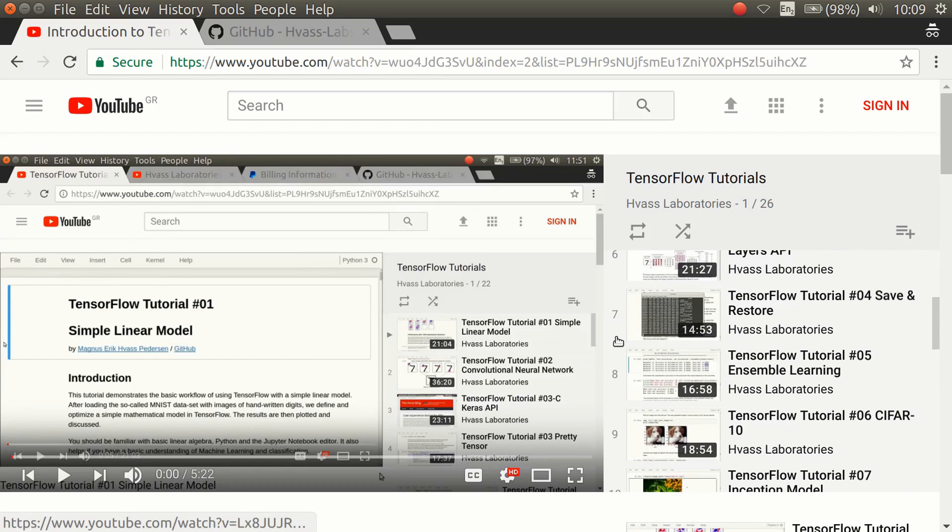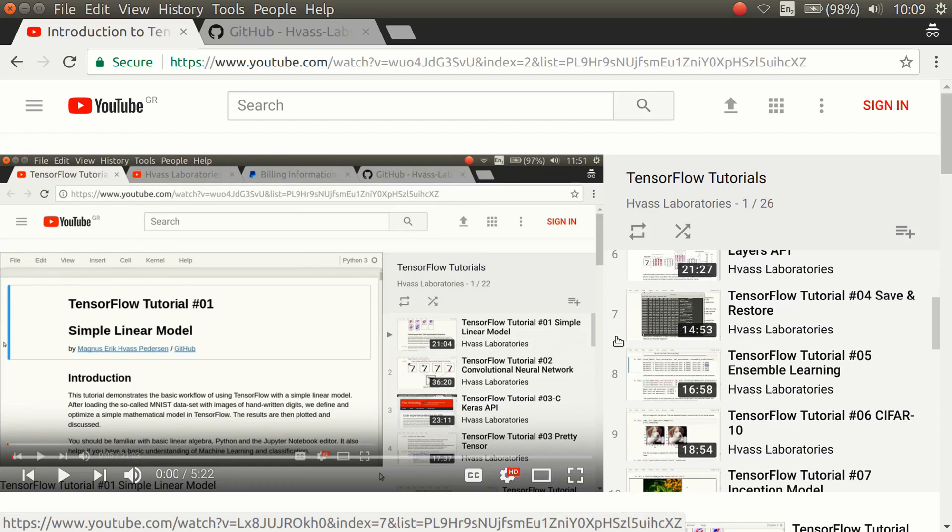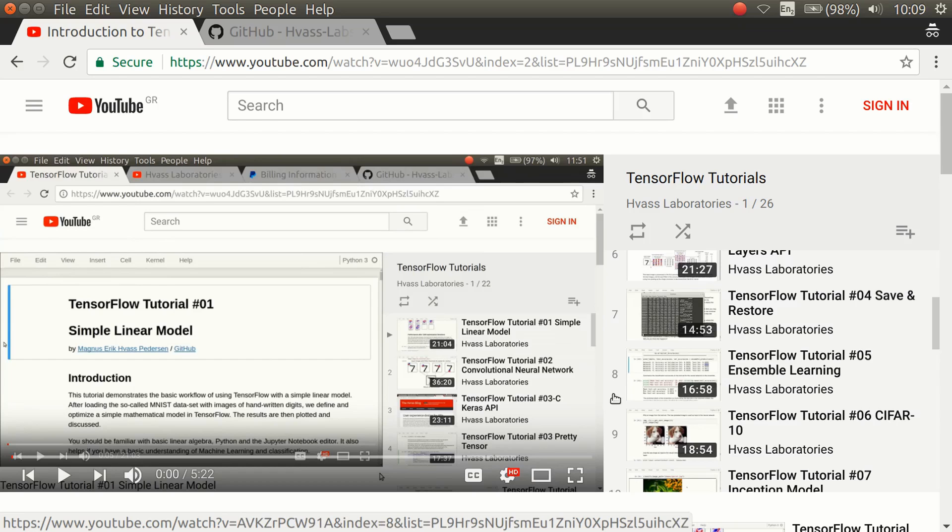Some of the tutorials are somewhat obsolete now. For example, tutorial number 4 on how to save and restore a model in TensorFlow. If you use Keras, it can do that very easily for you. And for example, the one on ensemble learning could also be done far easier in Keras than the way I did it with the low-level TensorFlow API.